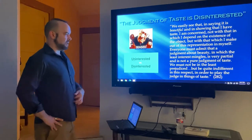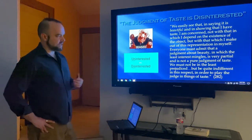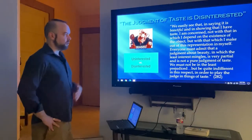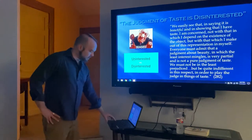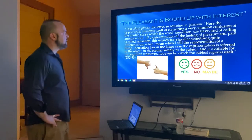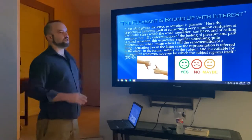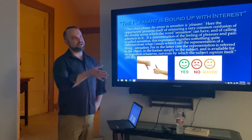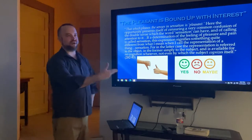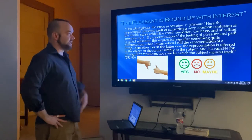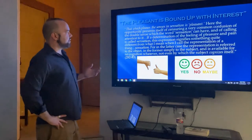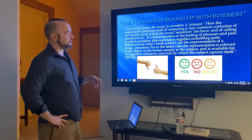We must not be in the least prejudiced, but quite indifferent, in order to play the judge in things of taste. Hume makes a similar point in his 'Standard of Taste,' which we already covered. Hume talked about prejudices getting in the way of being a good and fair critic of taste, and Kant is making a similar point here before getting into some specific terminology.